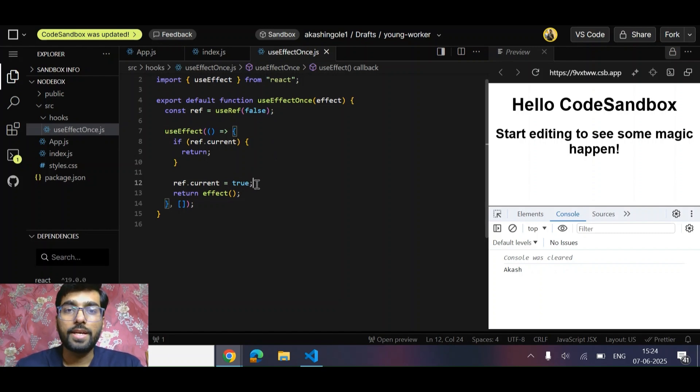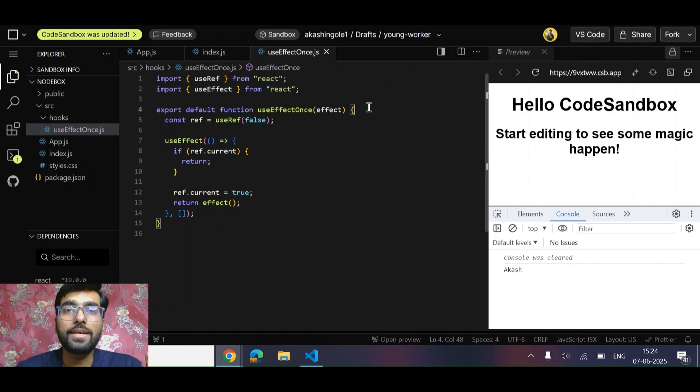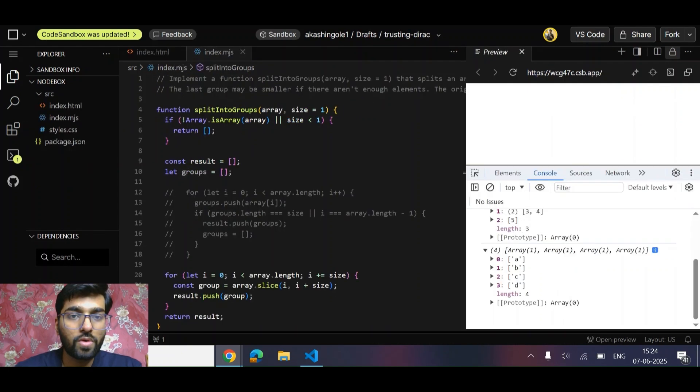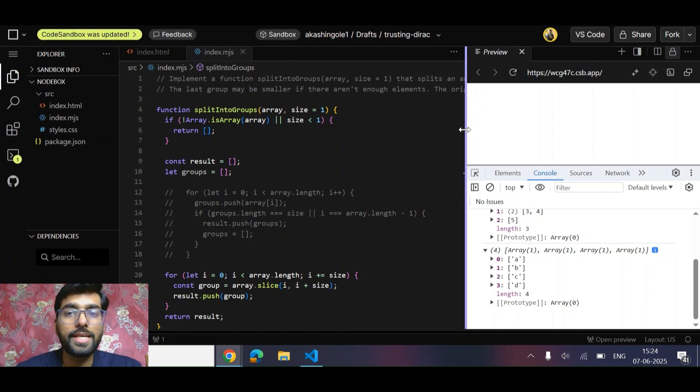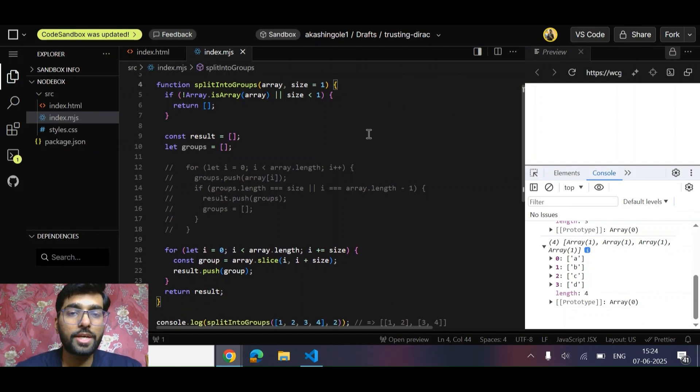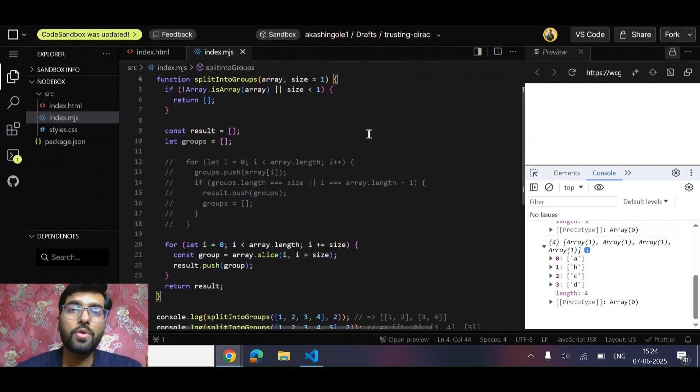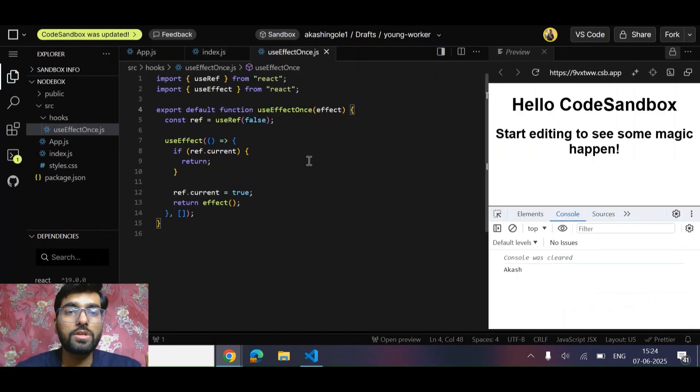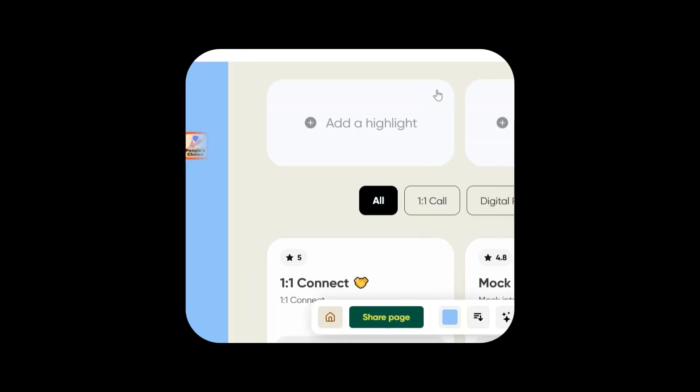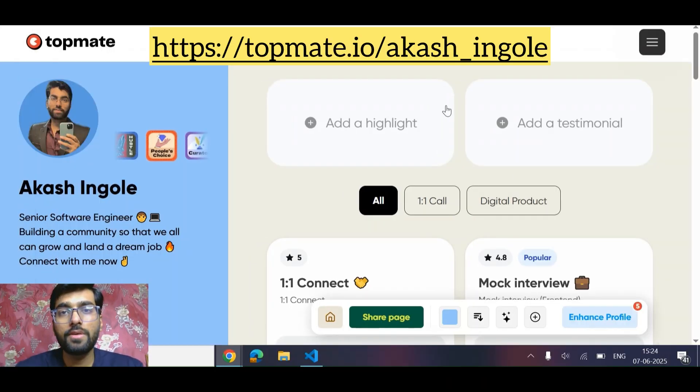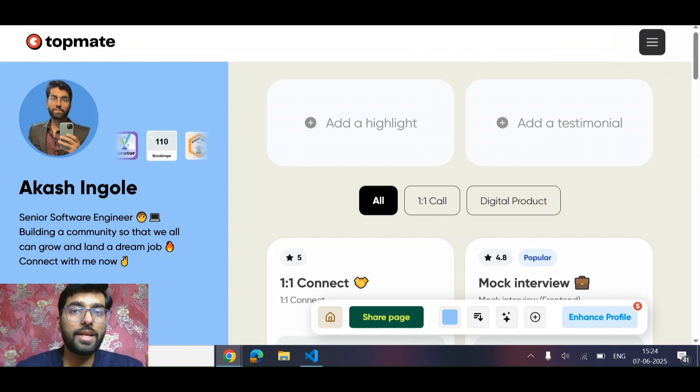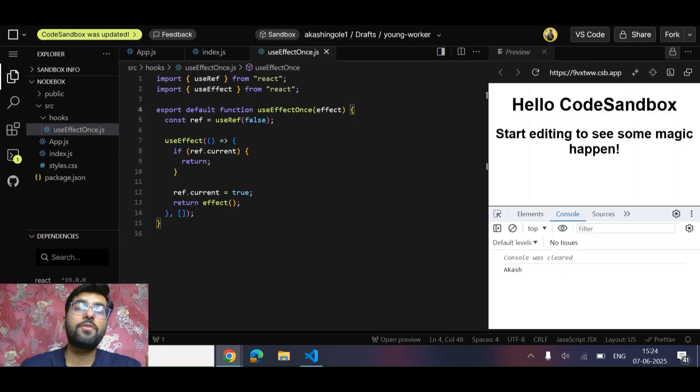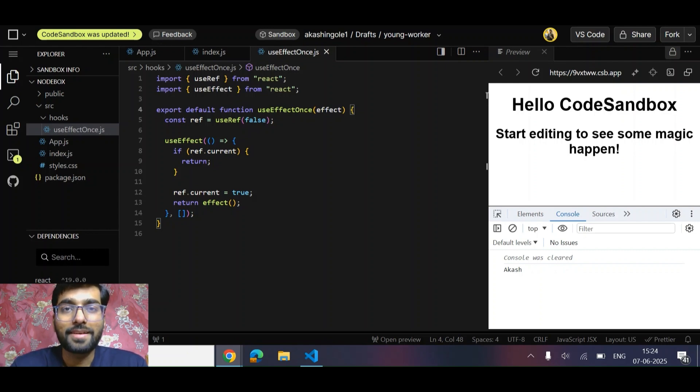I hope you got the logic as well. So friends, the first question we solved was a DSA-based question, or we can say the interviewer wants to check your logic - how you write your code in JavaScript. The second one was based on React. If you want to connect with me for any mock interview, you can connect via this particular link. That's it for this video. If you like the content, don't forget to like and subscribe. Thank you very much, take care, bye!